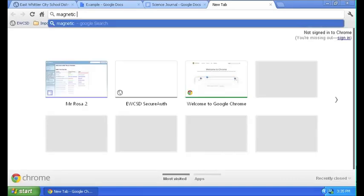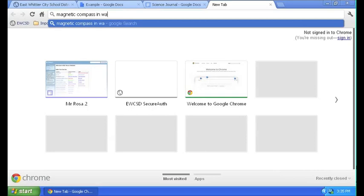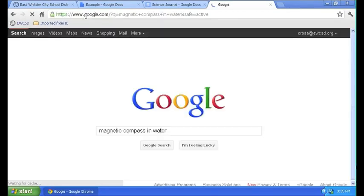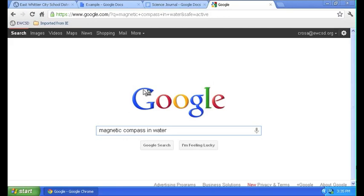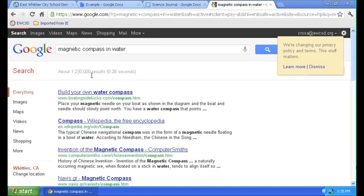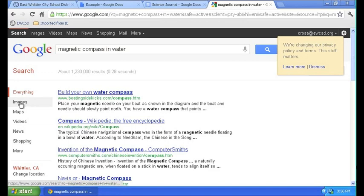Magnetic compass in water. Just like I wrote about in my paragraph. If you get this screen right here, just click on Google search or press enter again. And let it pull up the results.